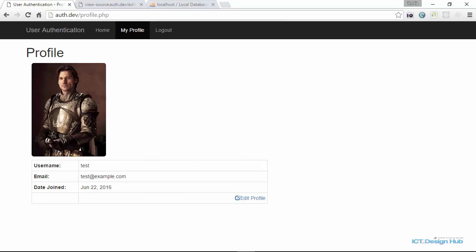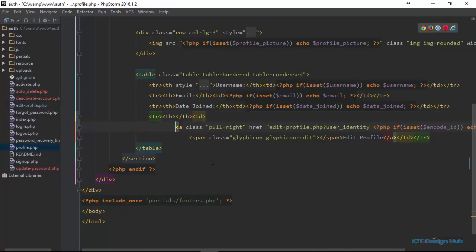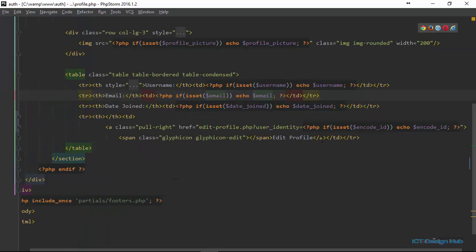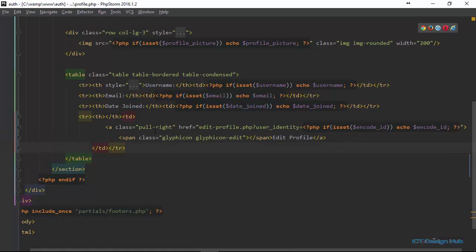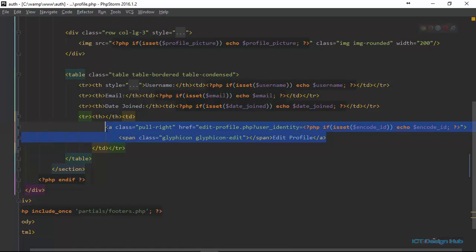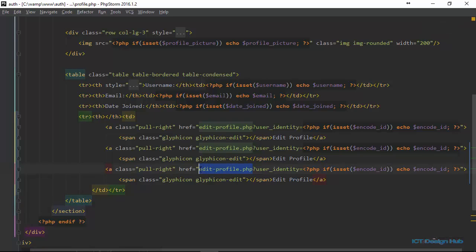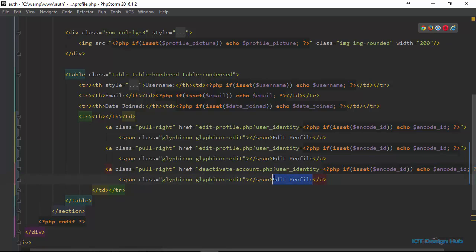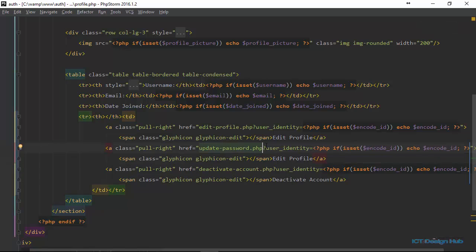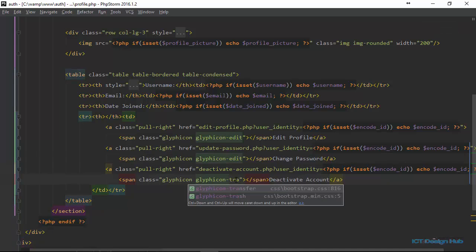We go over to the profile.php file. We have a link that allows the user to go to the edit profile page, so we just duplicate this link. We want to send along the ID. We change the links: one to 'deactivate-account.php' with label 'Deactivate Account', another to 'update-password.php' with label 'Change Password', and the class is set to 'trash'.